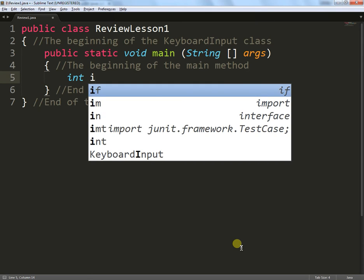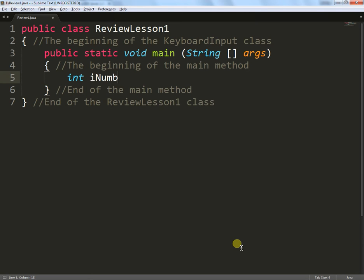This one will be called iNumberOne. I've put i in front to remind myself it's going to be an integer. I've used capitalization for the N and the O just to make sure that the naming convention makes sense. It's a good idea to stick to a proper naming convention.